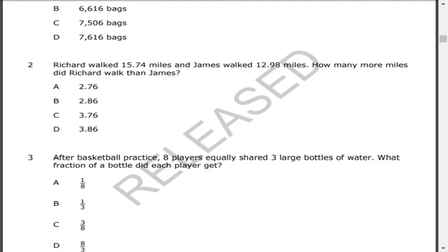All right, we're back. Number two, Richard walked 15.74 miles or 15 and 74 hundredths miles and James walked 12.98 or 12 and 98 hundredths miles. How many more miles did Richard walk than James?